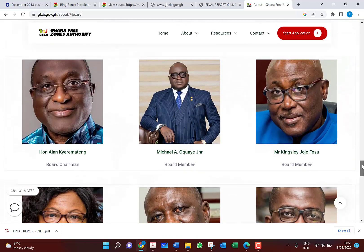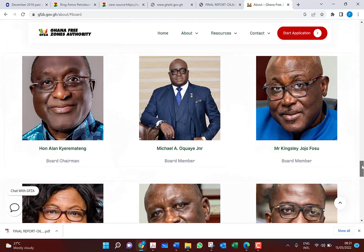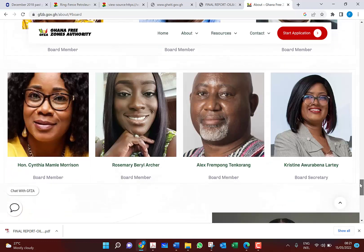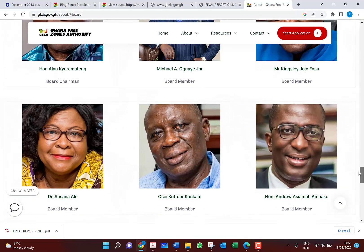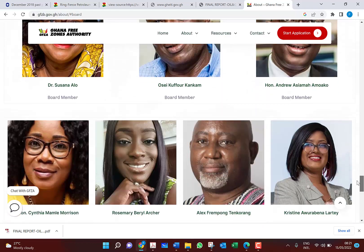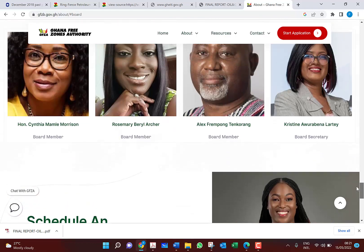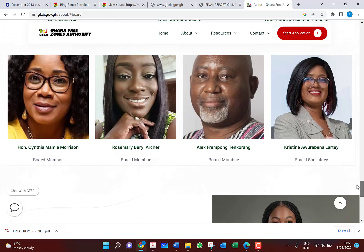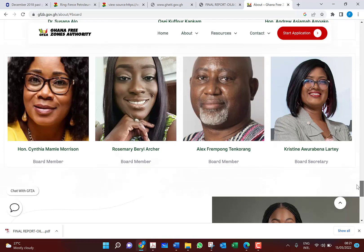Board members include: Michael Junior, Kingsley Jojo Forcing, Dr. Susan Allo, Honorable Andrew, Cynthia Morrison, Rosemary Archer, Alex from Pumpton Crown, and Christine Rabna Latte. The act requires at least two women, and fortunately we have more than two here.